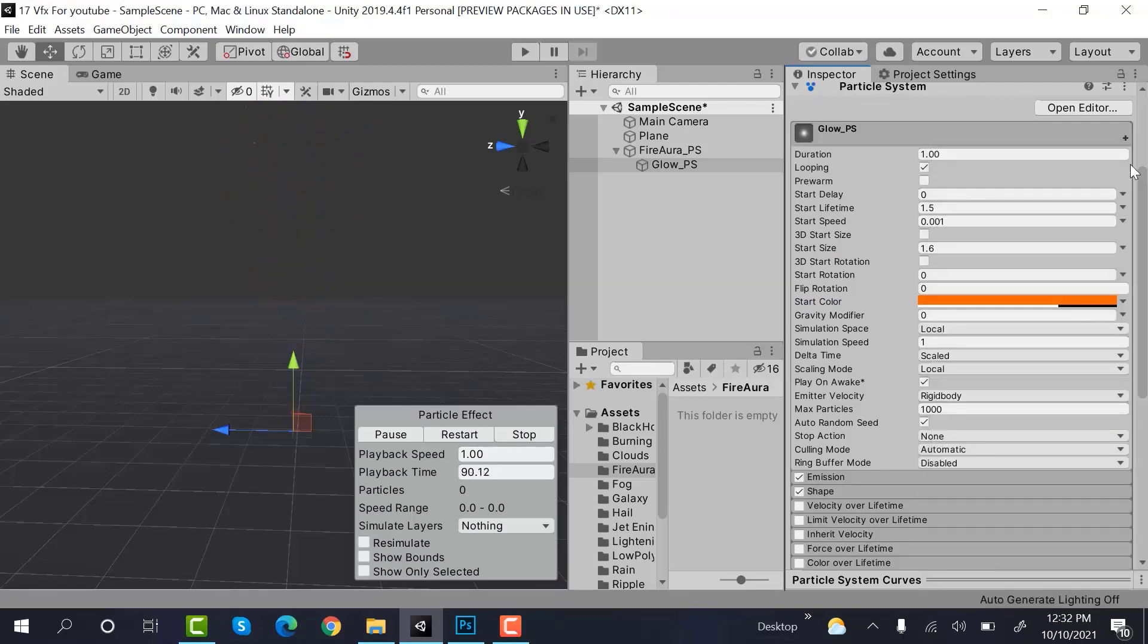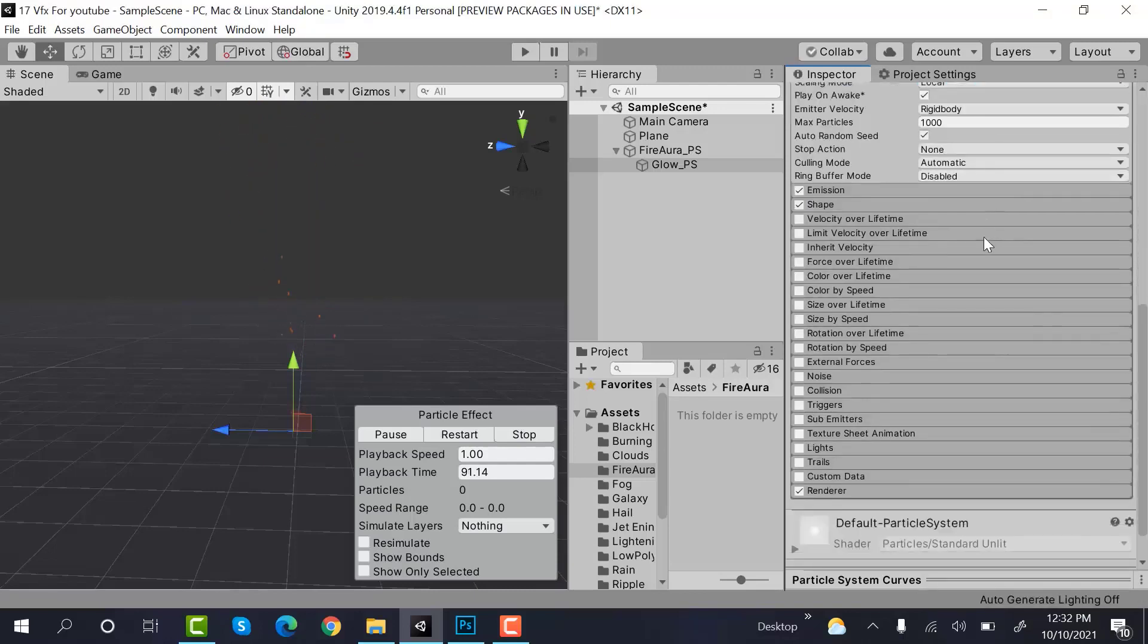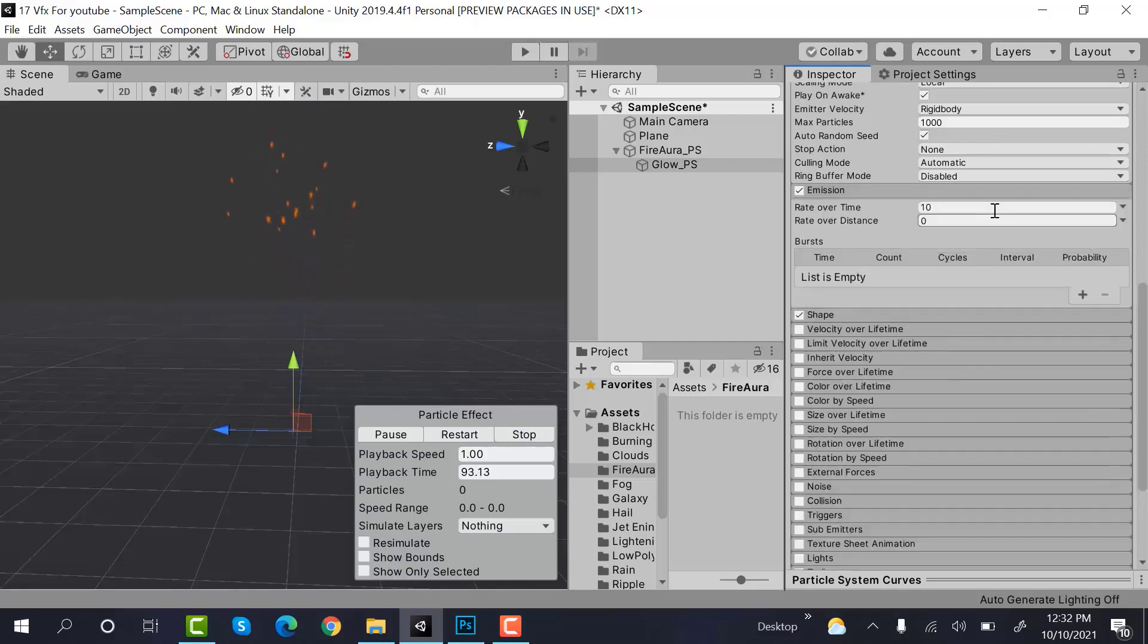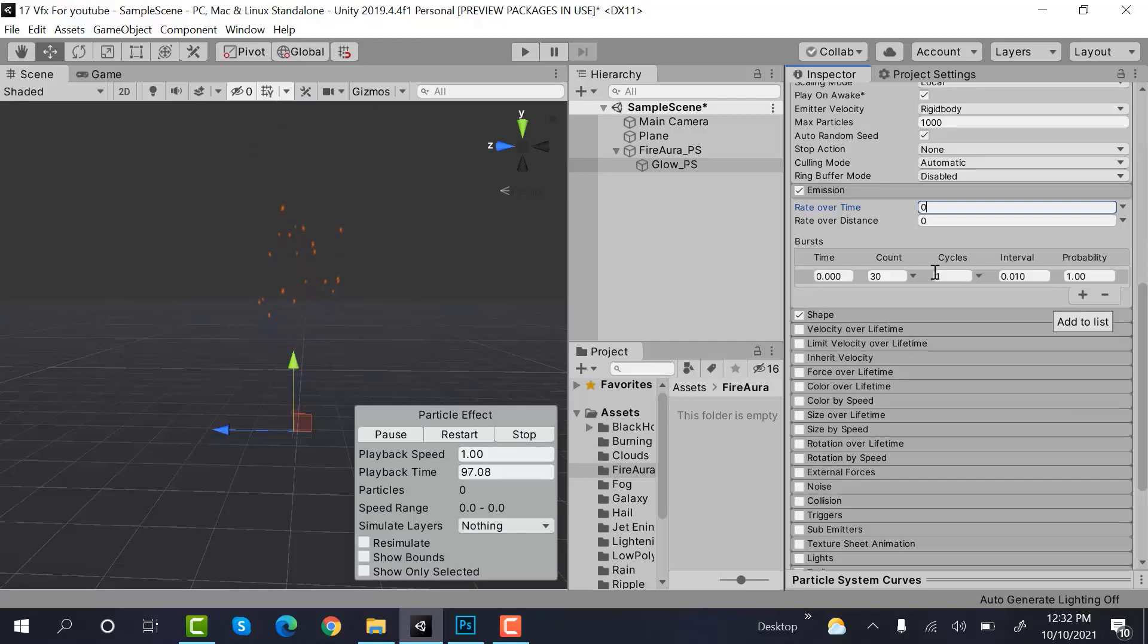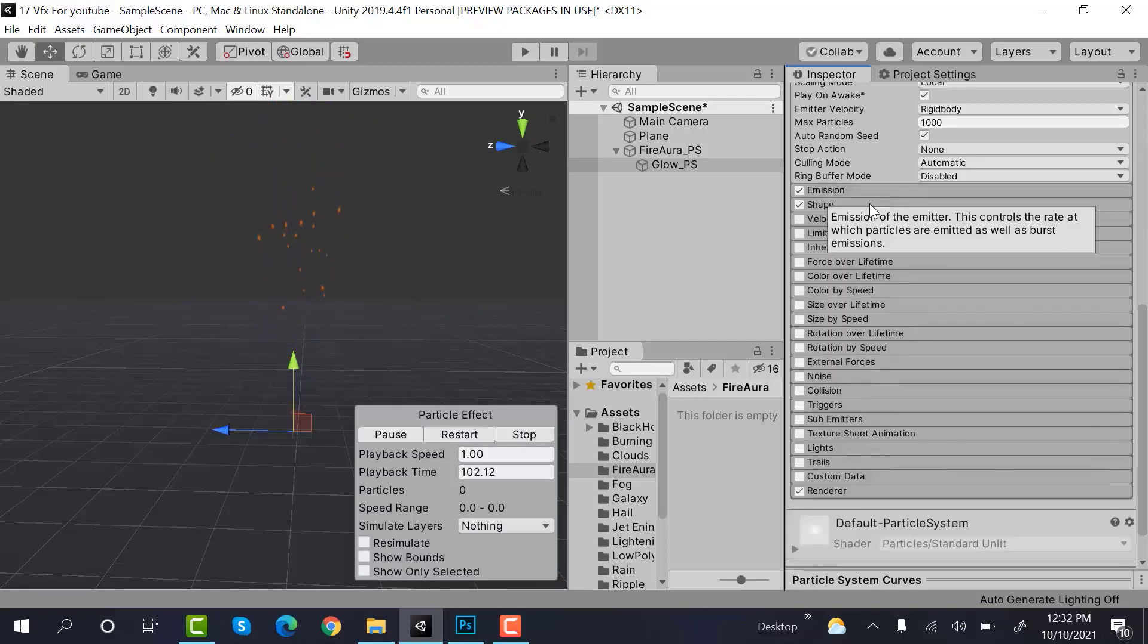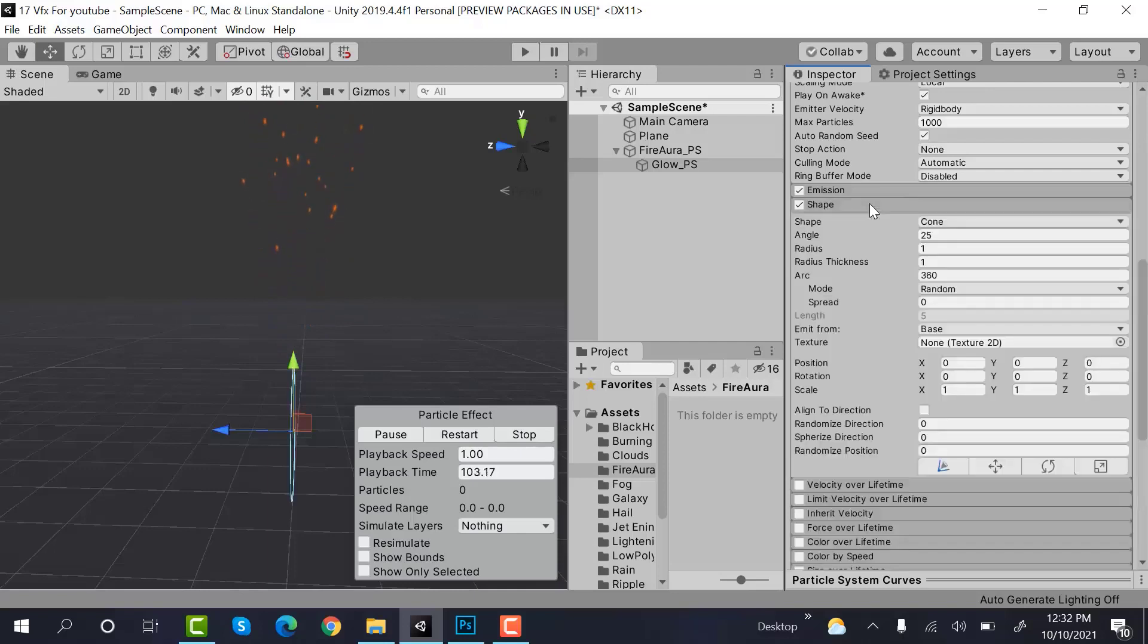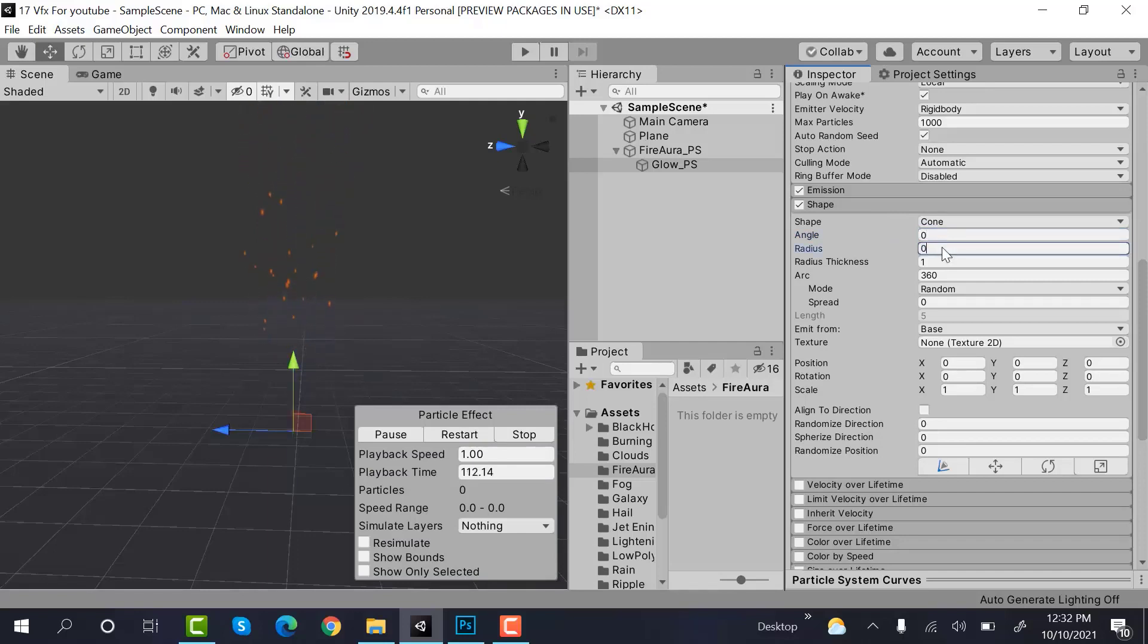And emission would be burst of 1. Shape would be cone. Angle would be 0.001 and radius would be very small, 0.01.